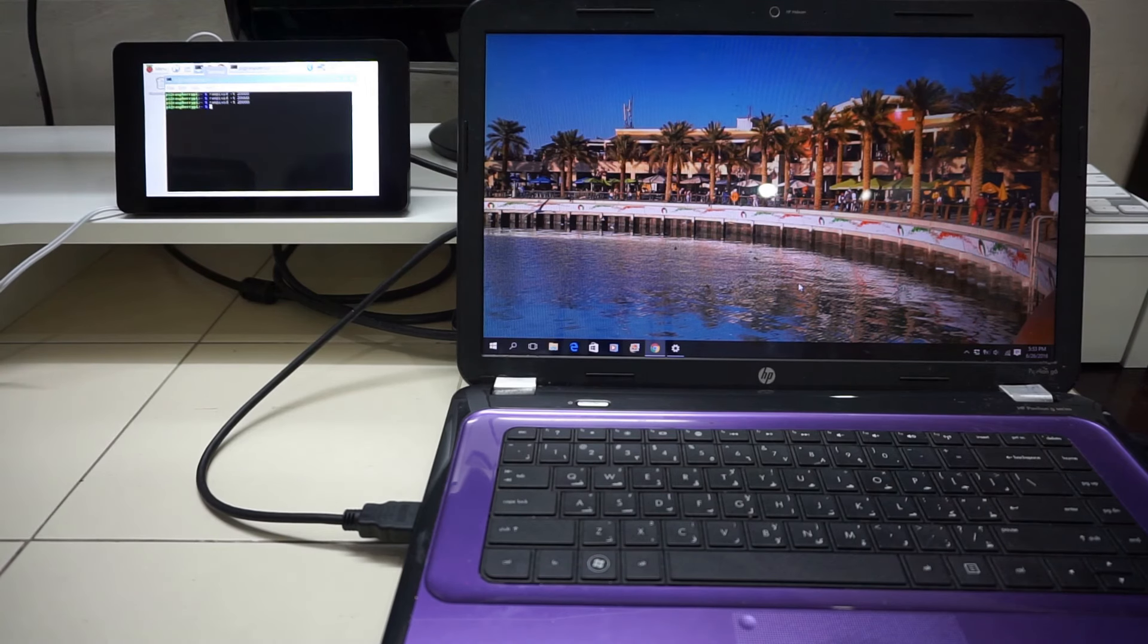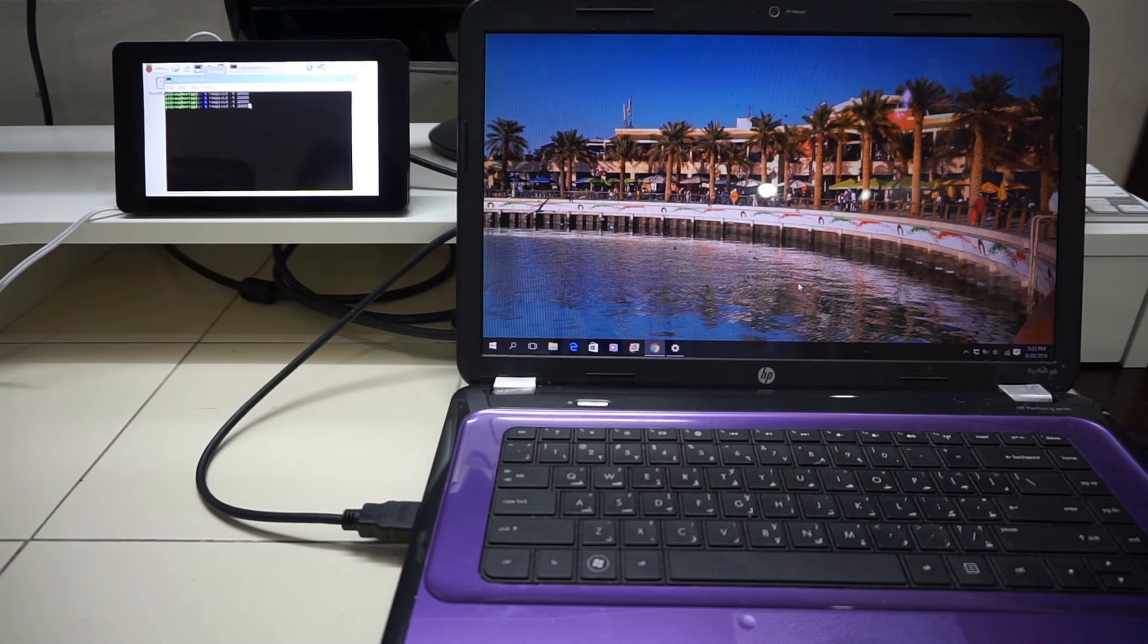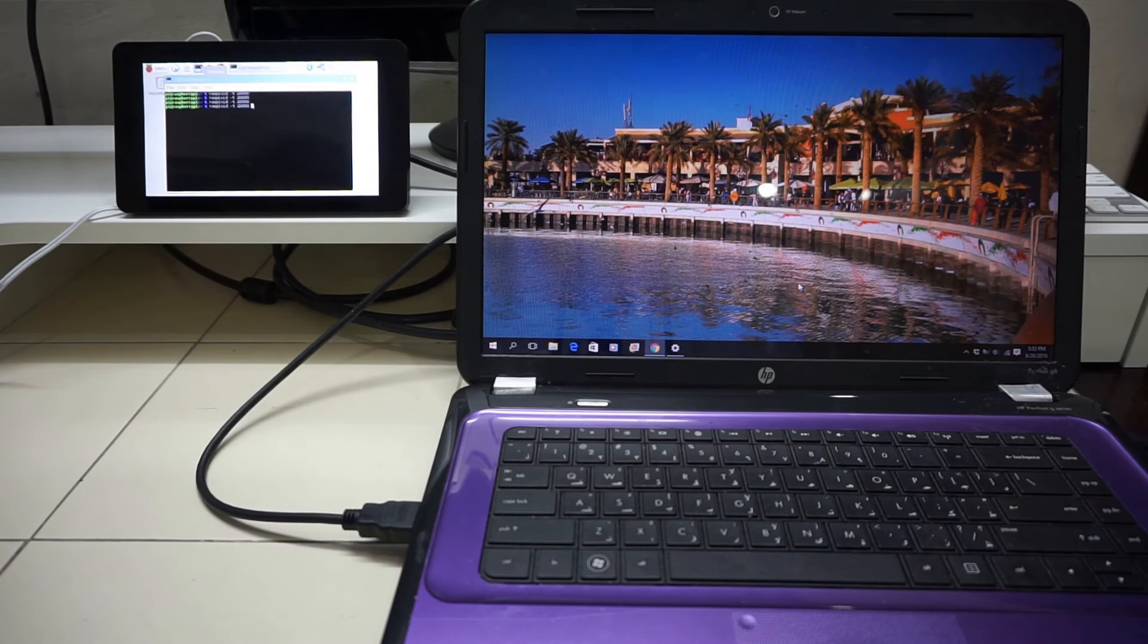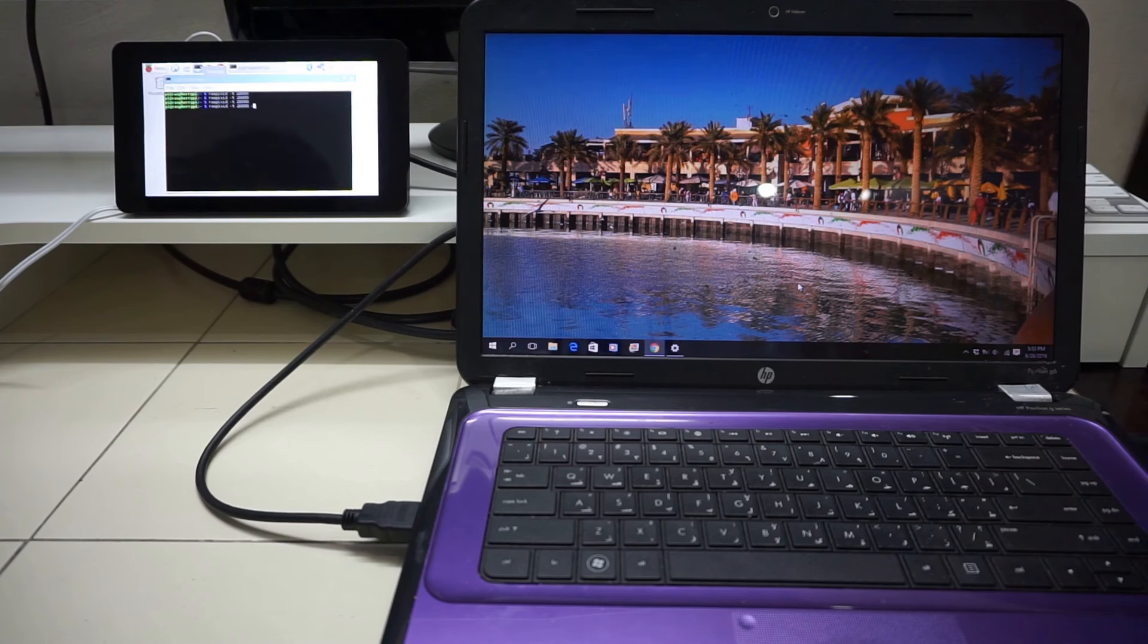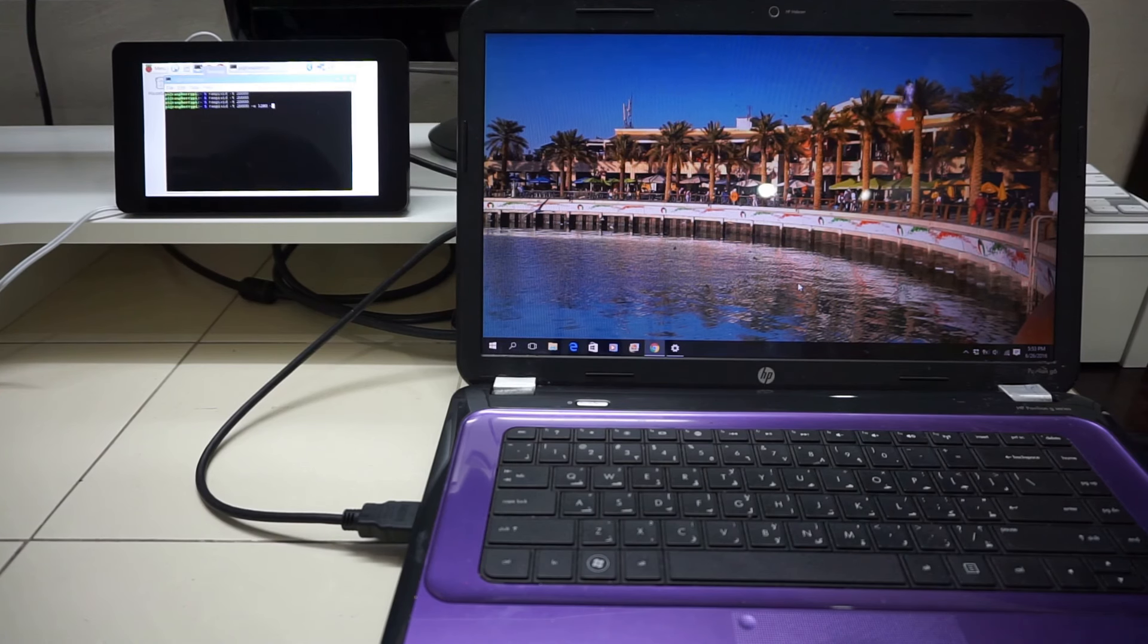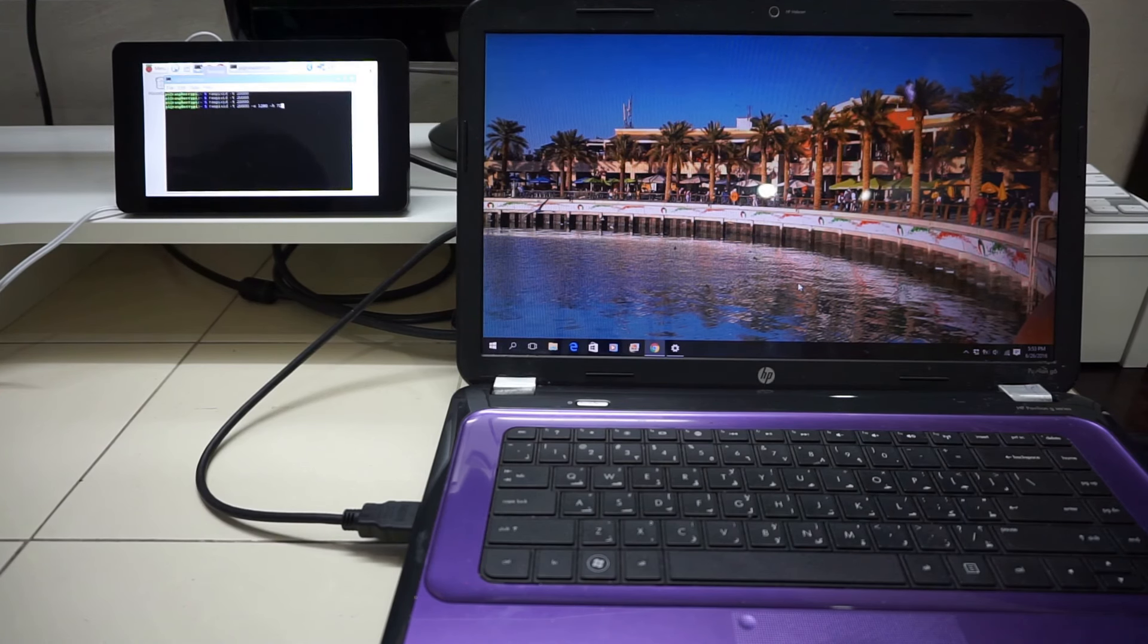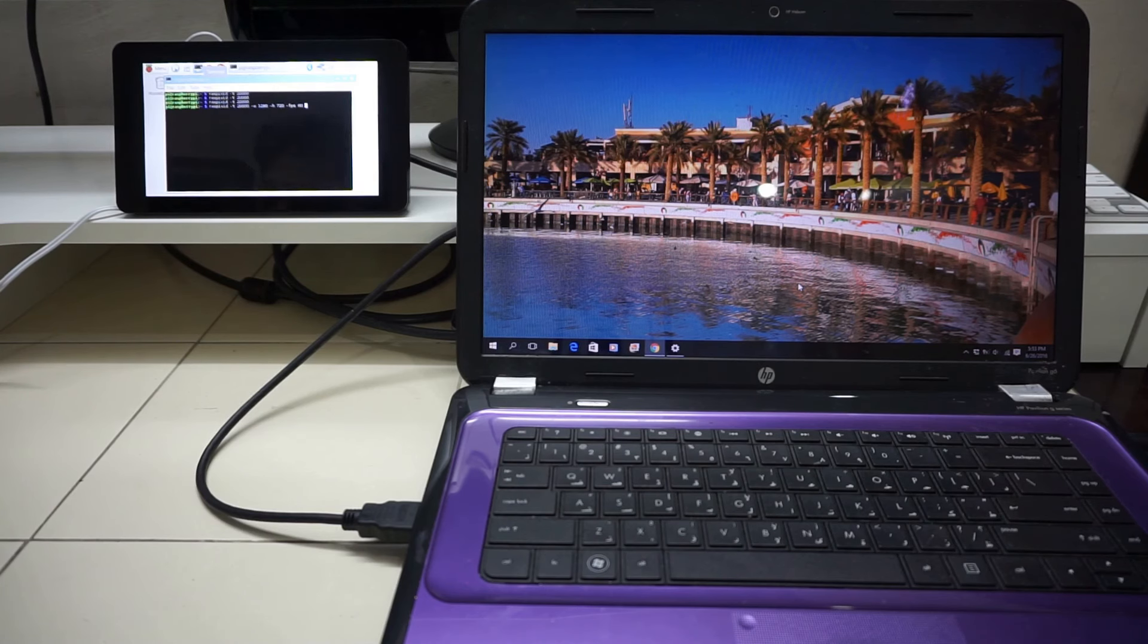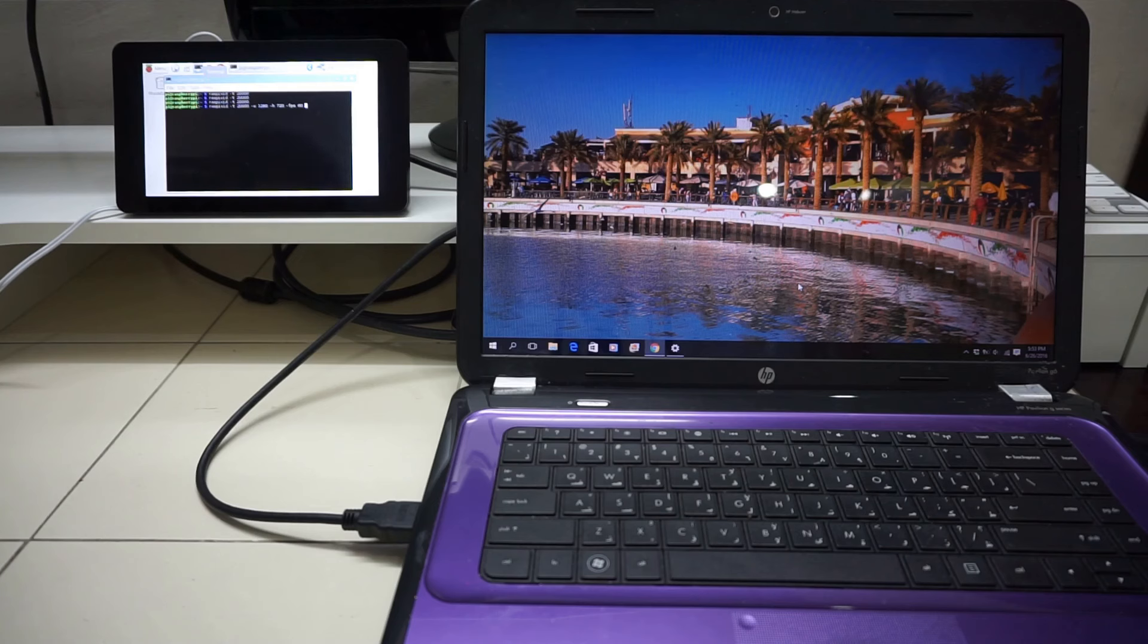Now what we will do is we will capture the output. Since we know that it is 720p, we will set the parameters for 720p and 60, because it was outputting at 60.